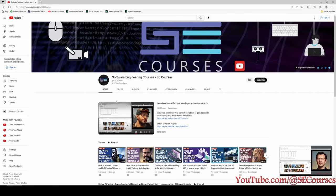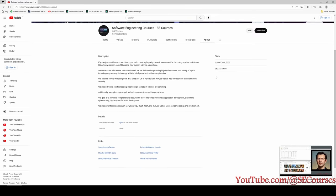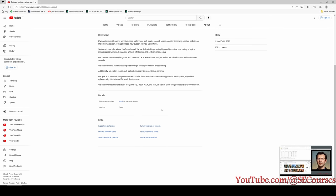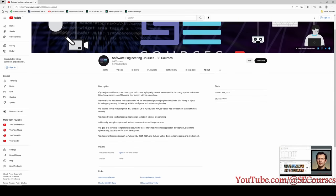One more thing that is commonly asked: if you encounter any problem, go to the About page of our channel and you will see our Discord channel link. You can join our Discord channel and ask me any questions you encounter.